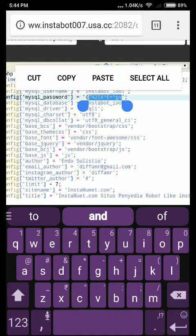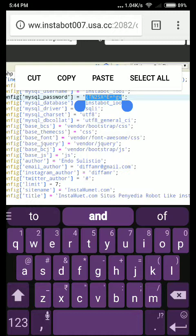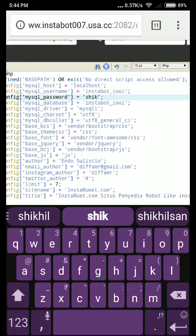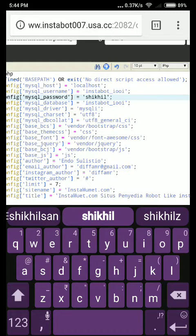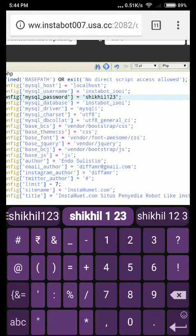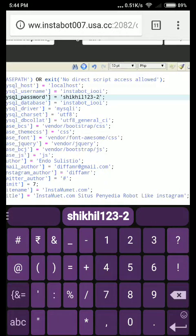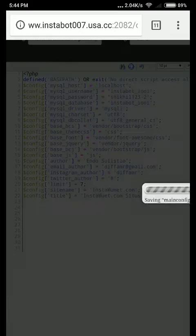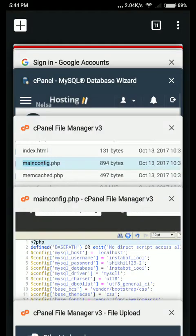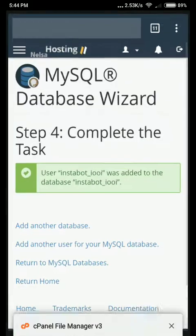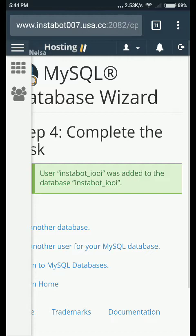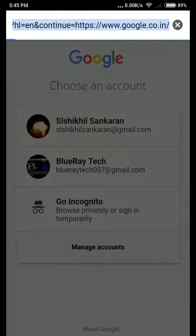Change your password which you typed here. Press OK. Now you have to go to the website. My website is instabot007.